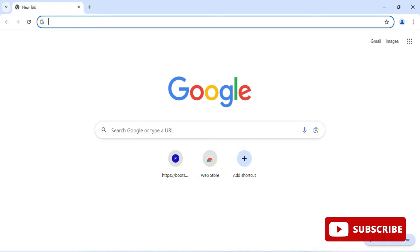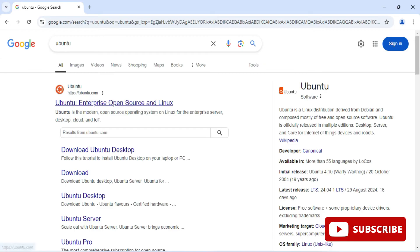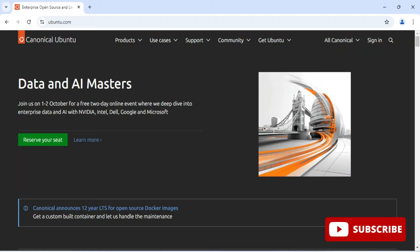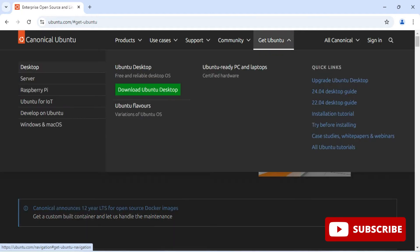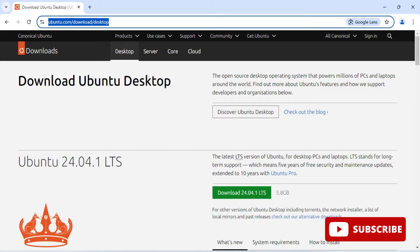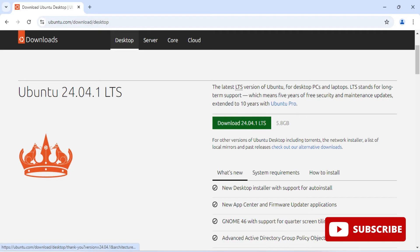After installing VMware Workstation, you can go for installation of Ubuntu. I have just started my VMware Workstation and I'm opening my browser, typing 'ubuntu'. You can see the official website ubuntu.com. Click on this link. It's asking for cookie information, so I'm going to accept. On the official page, click on the 'Get Ubuntu' menu and select 'Download Ubuntu for Desktop'. Here you can see the download page with the current LTS release, Ubuntu 24.04.1.